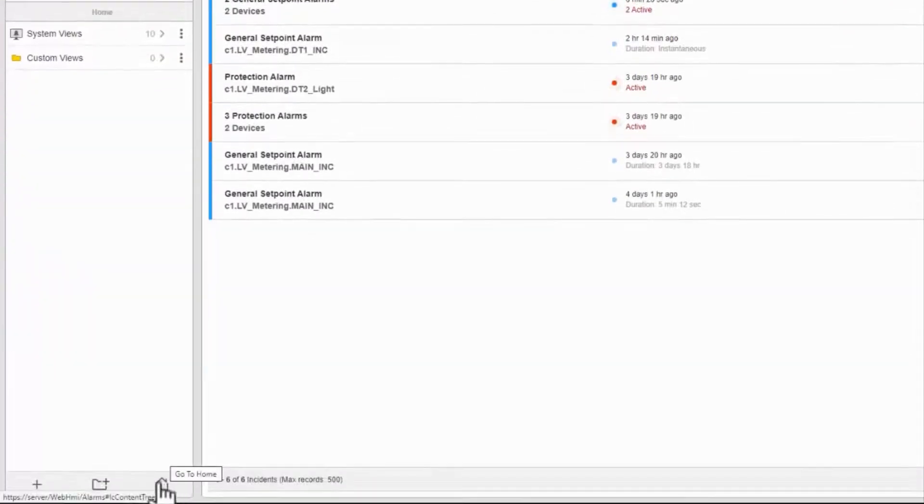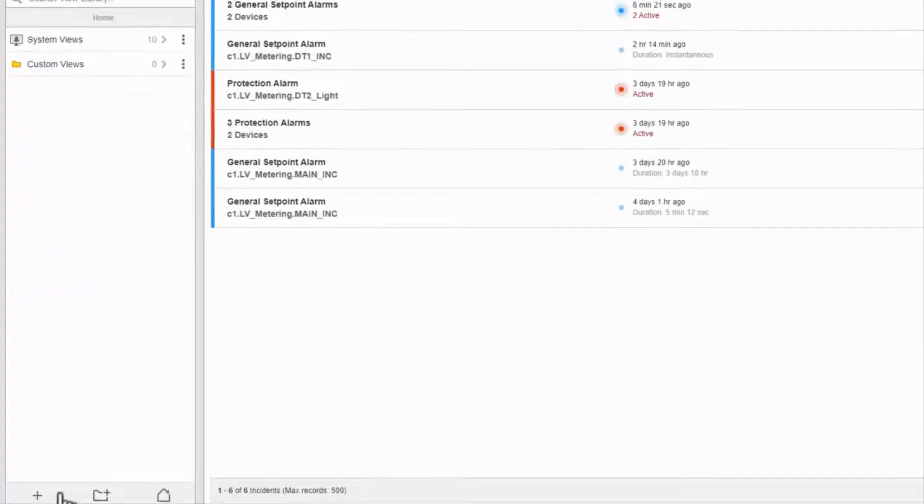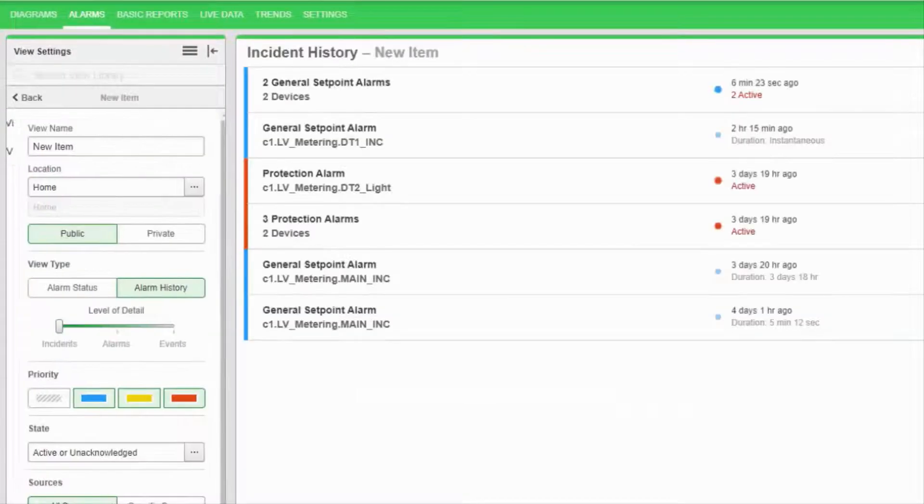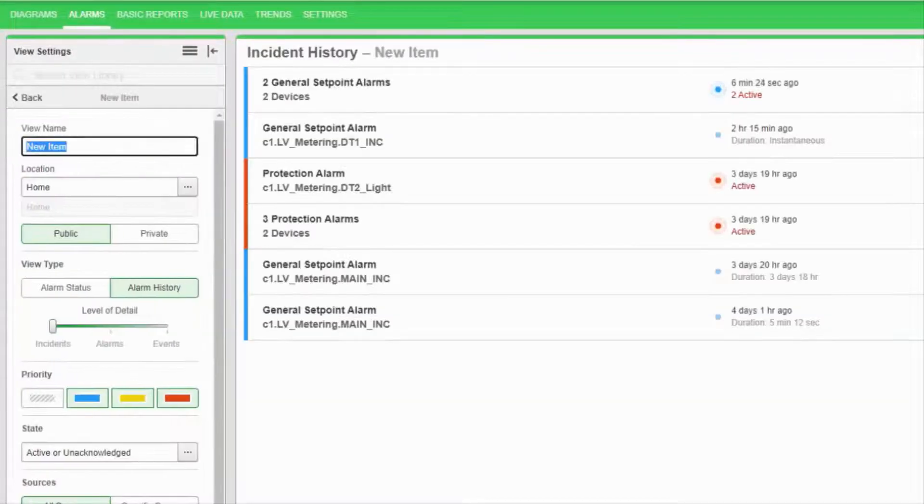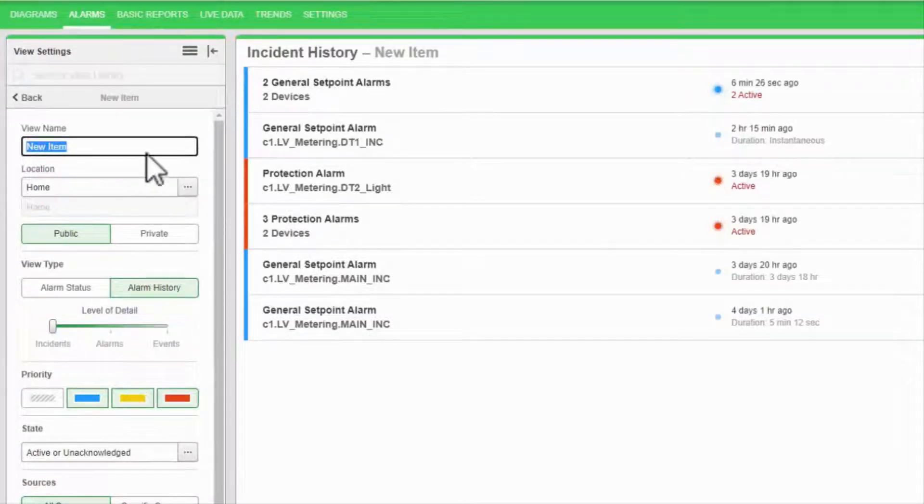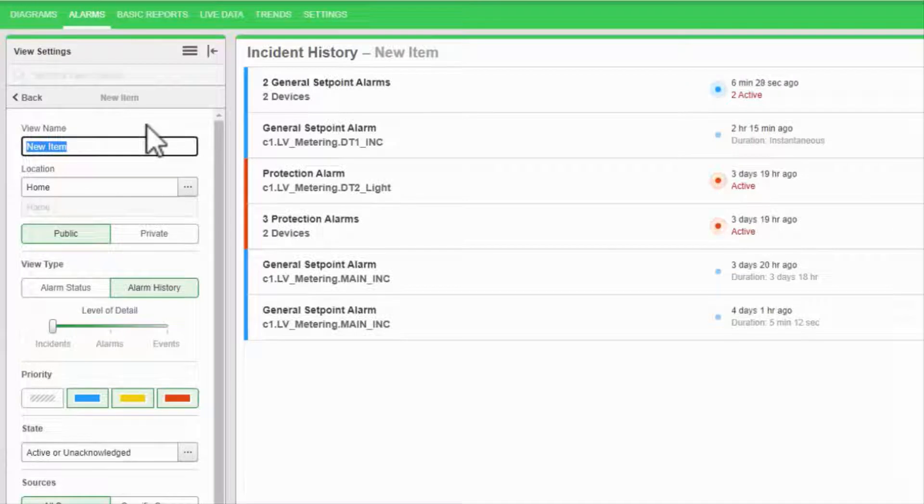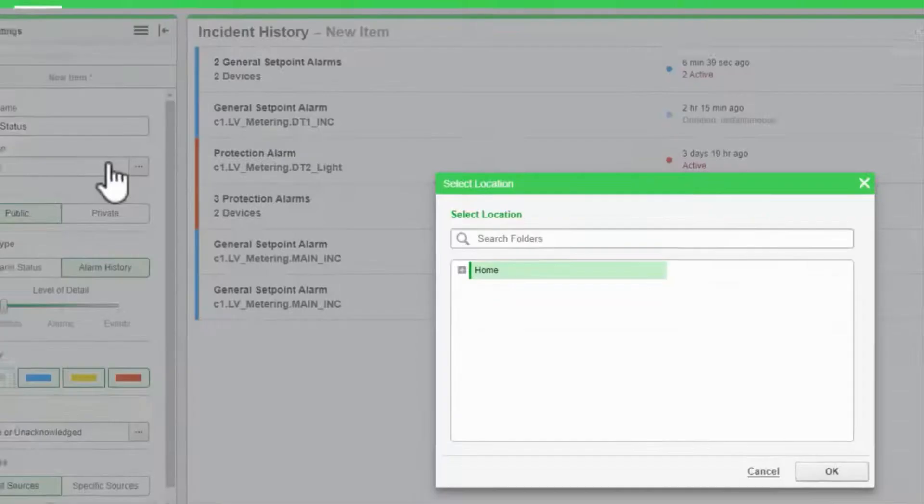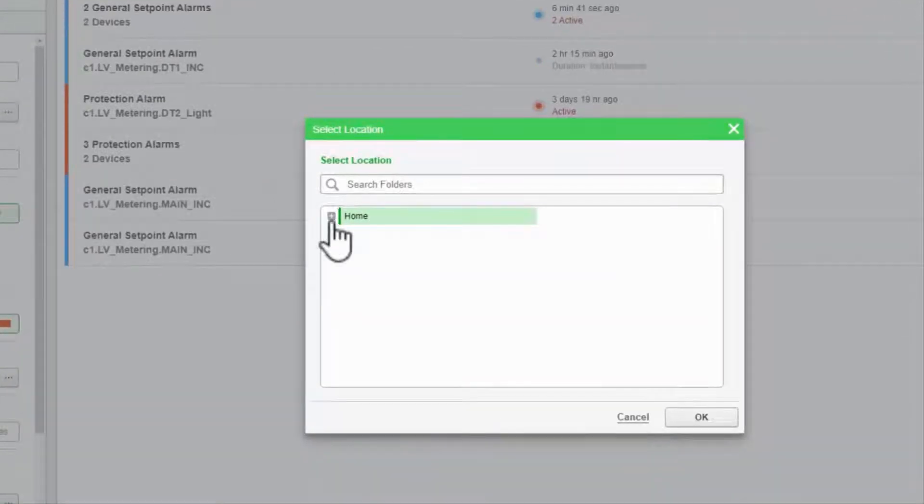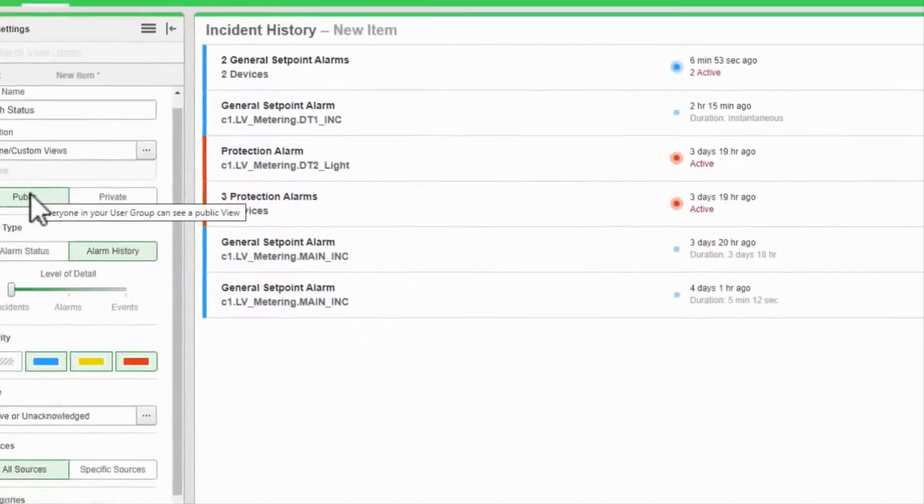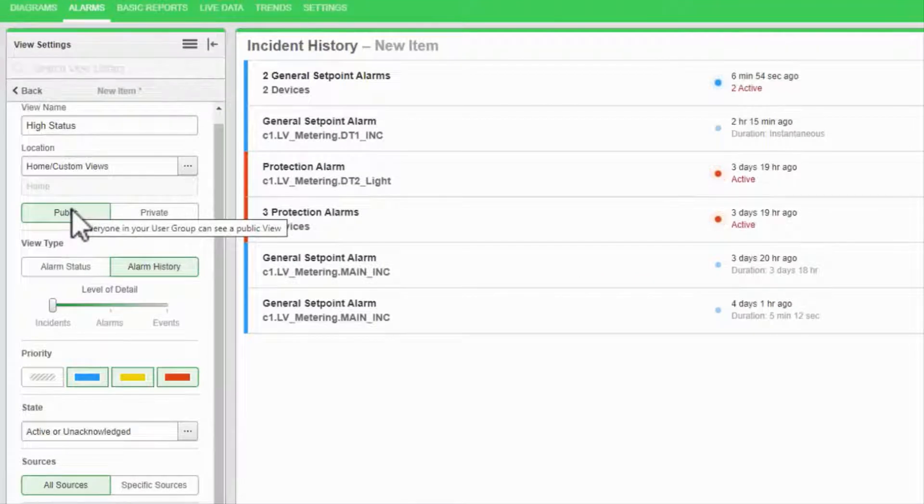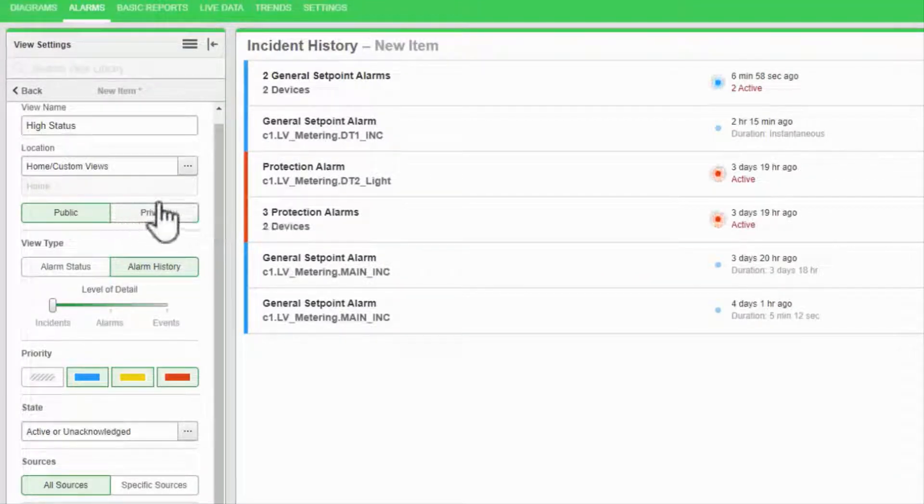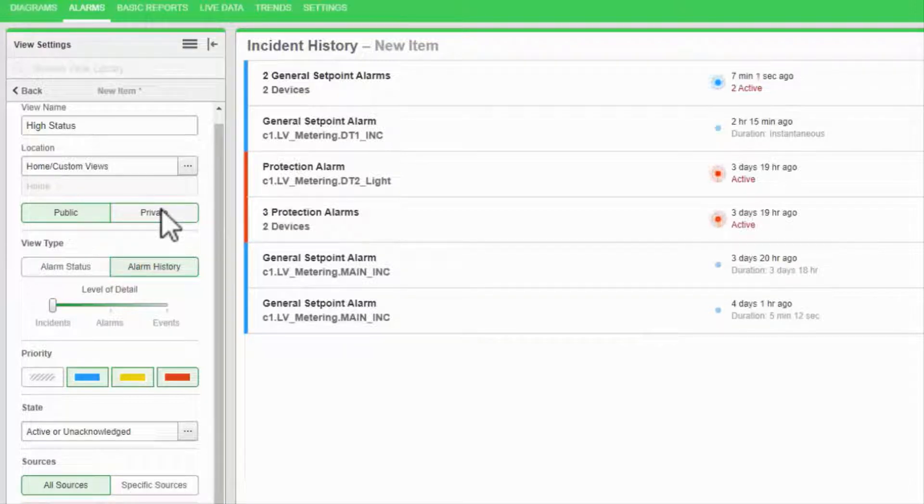Next, I'll create a new view. And we're just going to step through all the options here. First, I can give this view a custom name and a location. Public views are visible to anyone logged into the system, while private views are only visible to you.